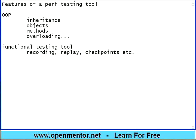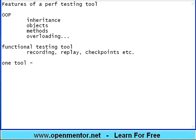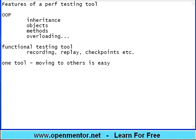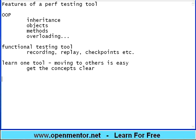They are all quite common and these concepts do not change from tool to tool. What may differ is the syntax of the scripts or the menus. Apart from that all others remain the same. The purpose of this session is, if you learn the concepts of one tool, then moving to others is easy, provided get the concepts clear.